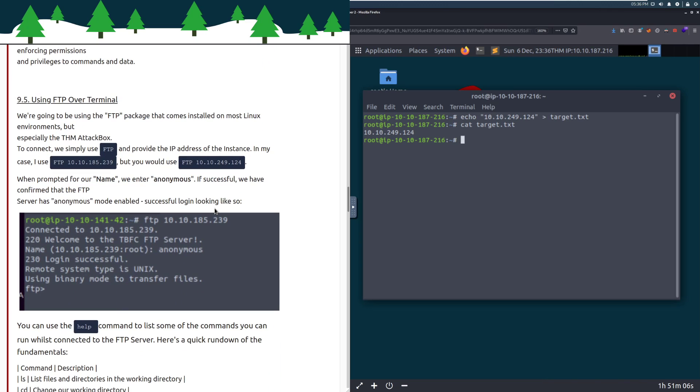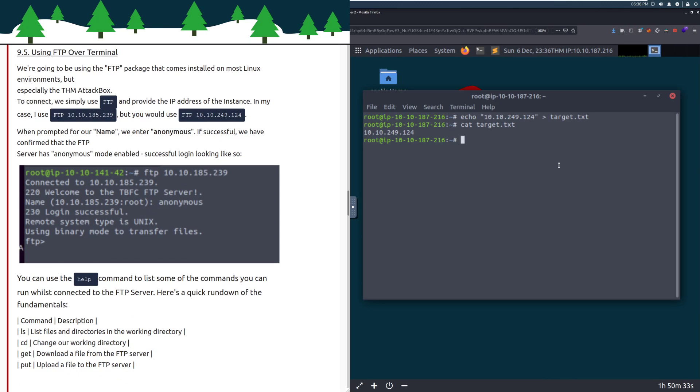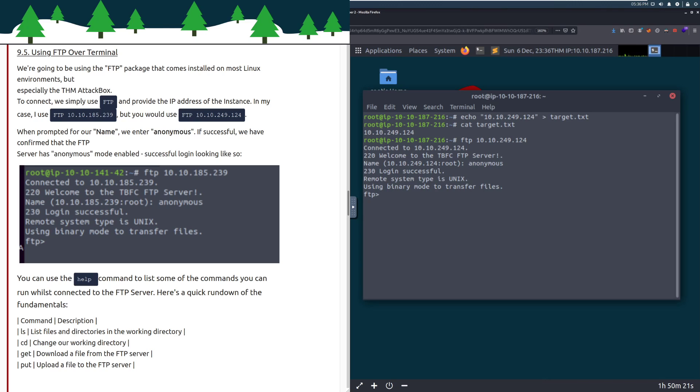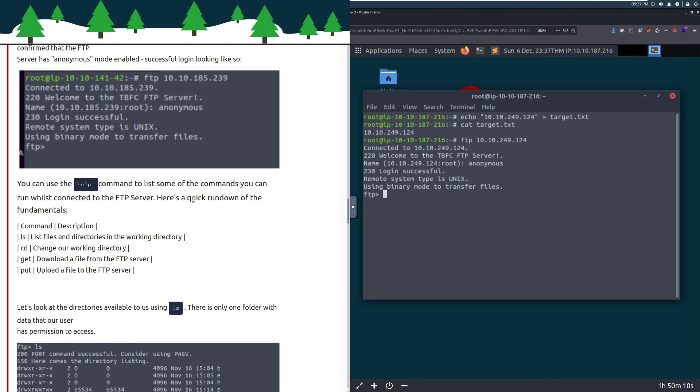We're going to be using the FTP package that comes installed on most Linux environments. To connect, we simply use FTP and provide the IP address. So we'll do FTP 10.10.249.124. It's asking for our name - anonymous. We can see that it has anonymous mode enabled and we can just log in by typing anonymous. You can use the help command to list some of the commands you can run whilst connected to the FTP server.